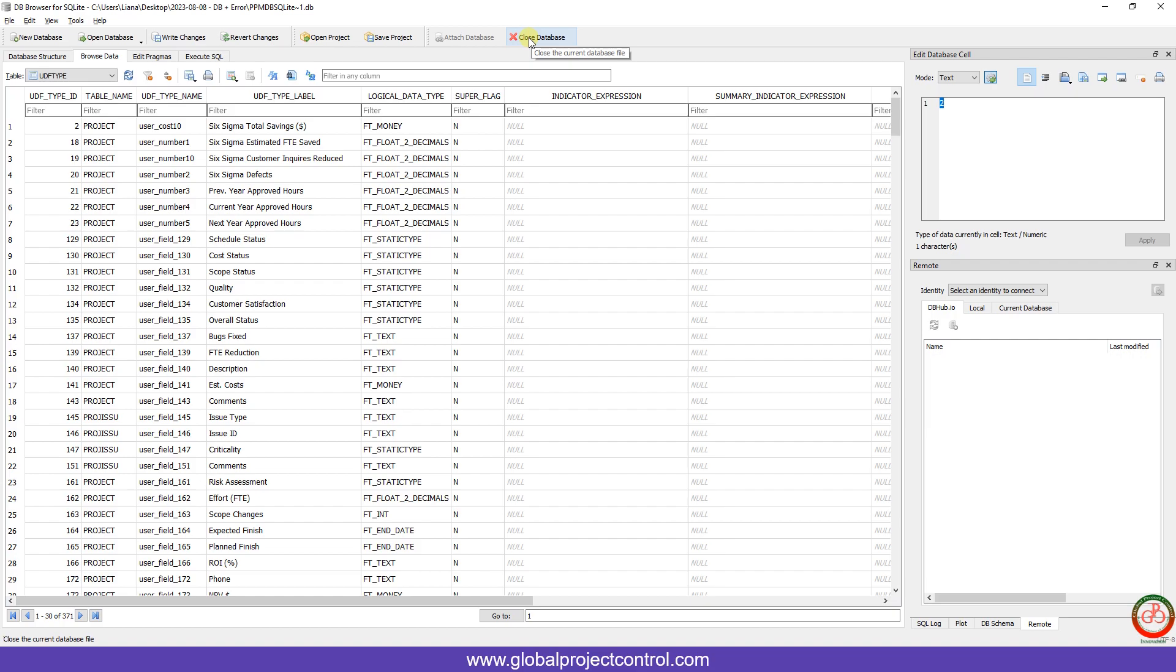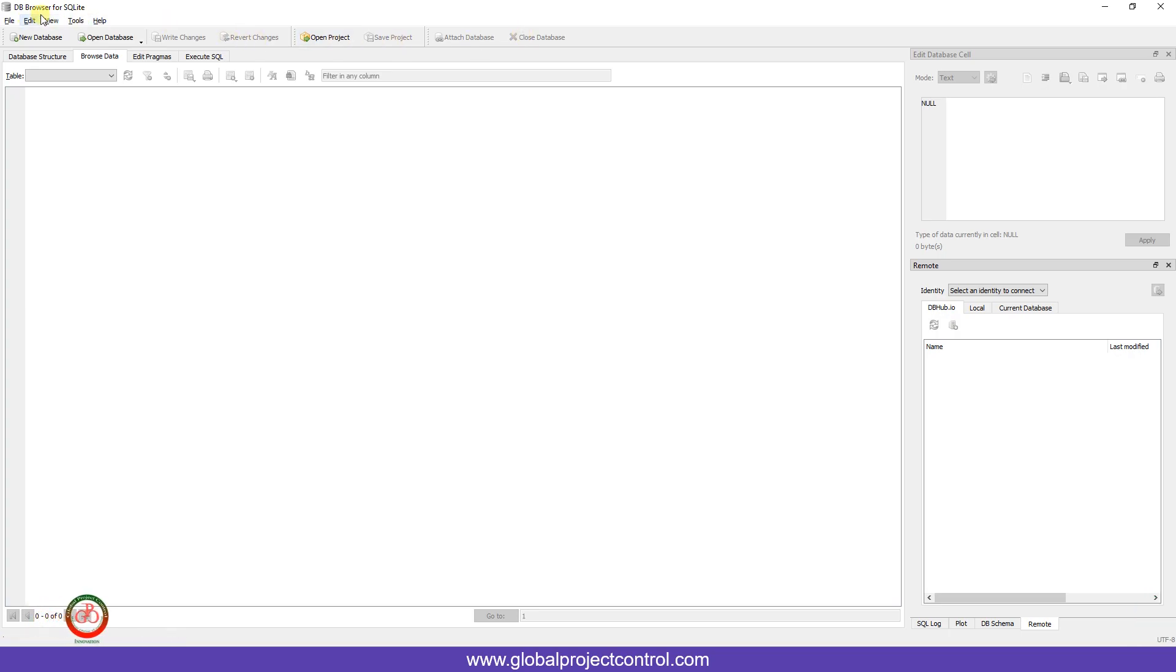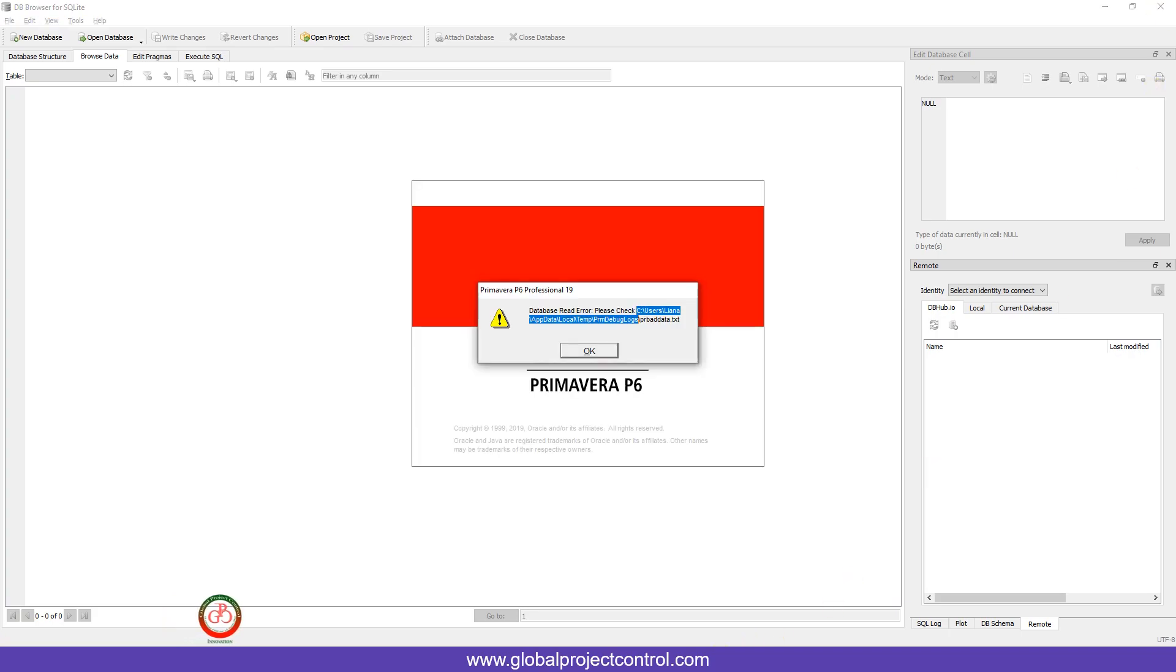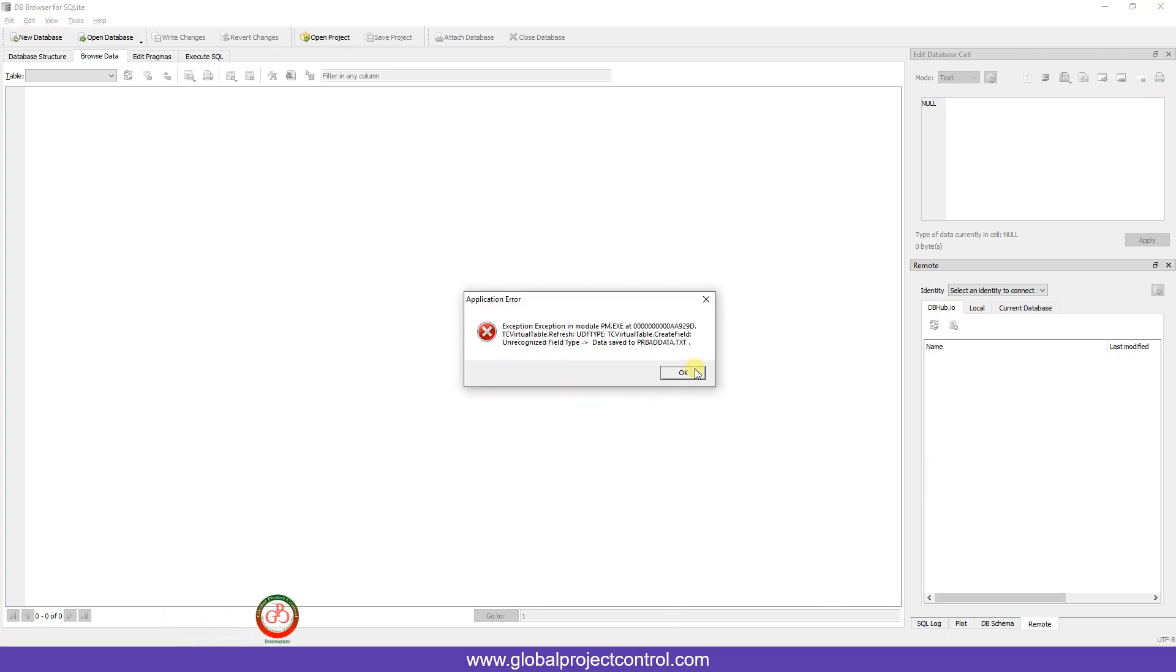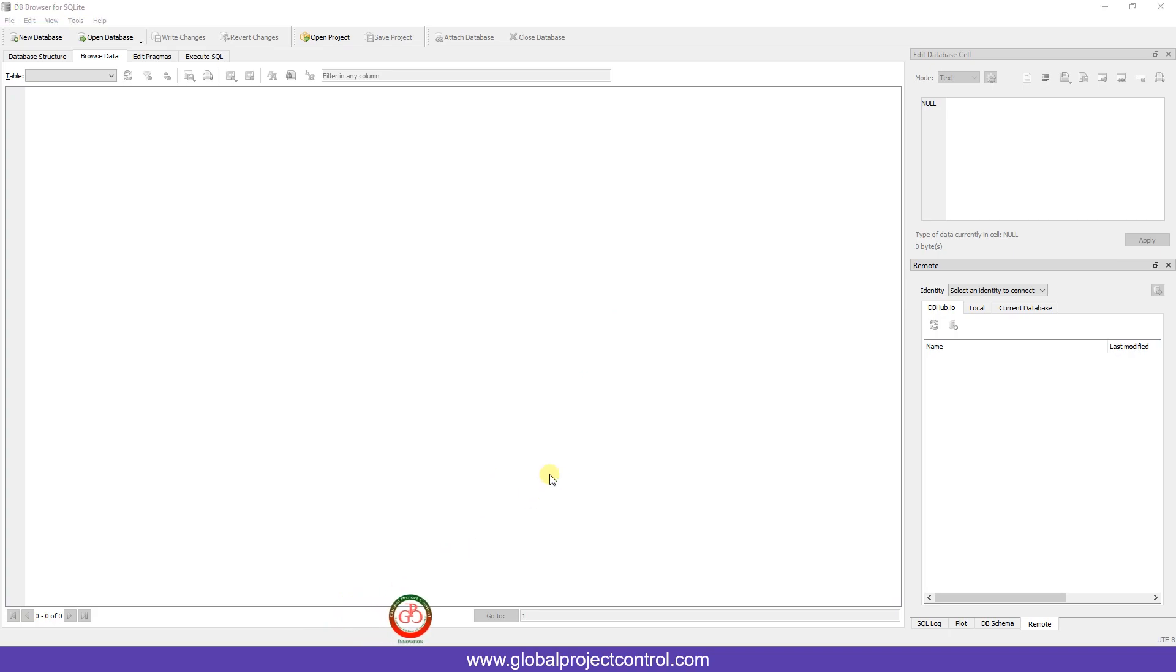Now you need to write the change on the database, close it. When you connect the database to the third-party software like database browser for SQL, you need to close it. Then you can try to open it with the help of Primavera P6. This is the previous error you solved. Now I run it again.